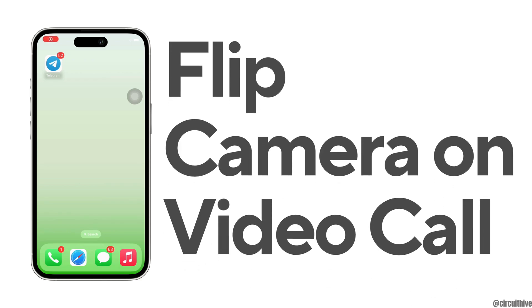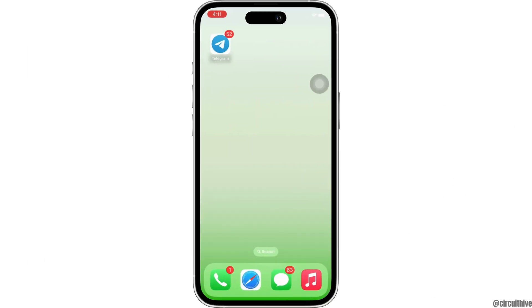How to flip camera on Facebook Messenger video call. Hello everyone, I am Bishaka and welcome to our channel. I will take you through the step-by-step process on how to flip camera on Facebook Messenger video call. Let's get right into the tutorial.